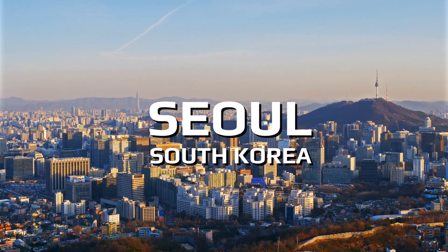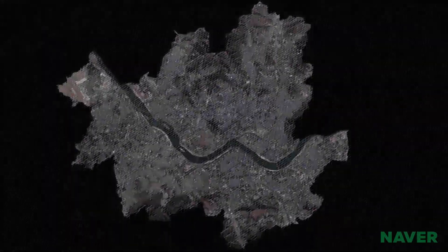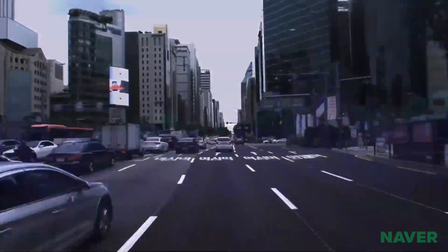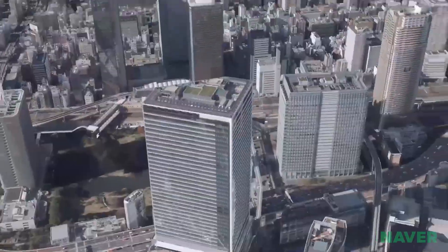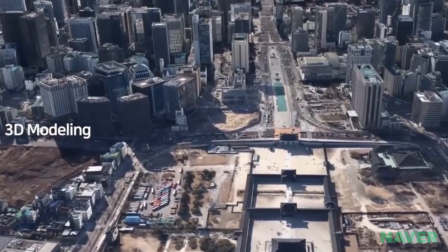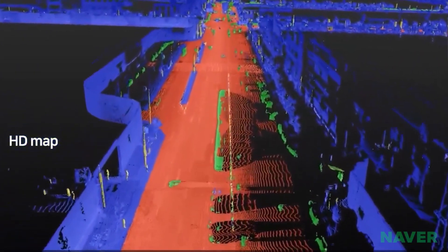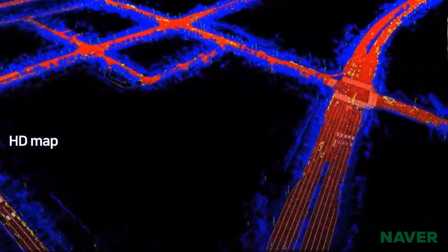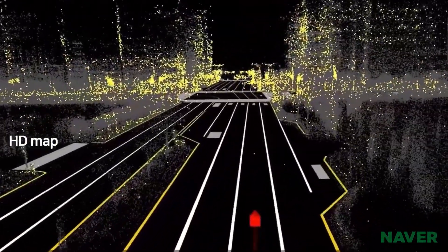Korean internet giant Naver is focusing on creating massive digital twins for mega cities like Seoul. Naver developed a solution called ALIKE, which uses aerial images, mapping robots and AI to create 3D models of large-scale spaces. Thousands of photographs obtained by scanning an entire city are reconstructed into a 3D city through photogrammetry. This 3D model can be used as a simulator to address various urban issues and serve as key data for smart city development. In combination with AI technologies such as deep learning and computer vision, data can be automatically extracted.